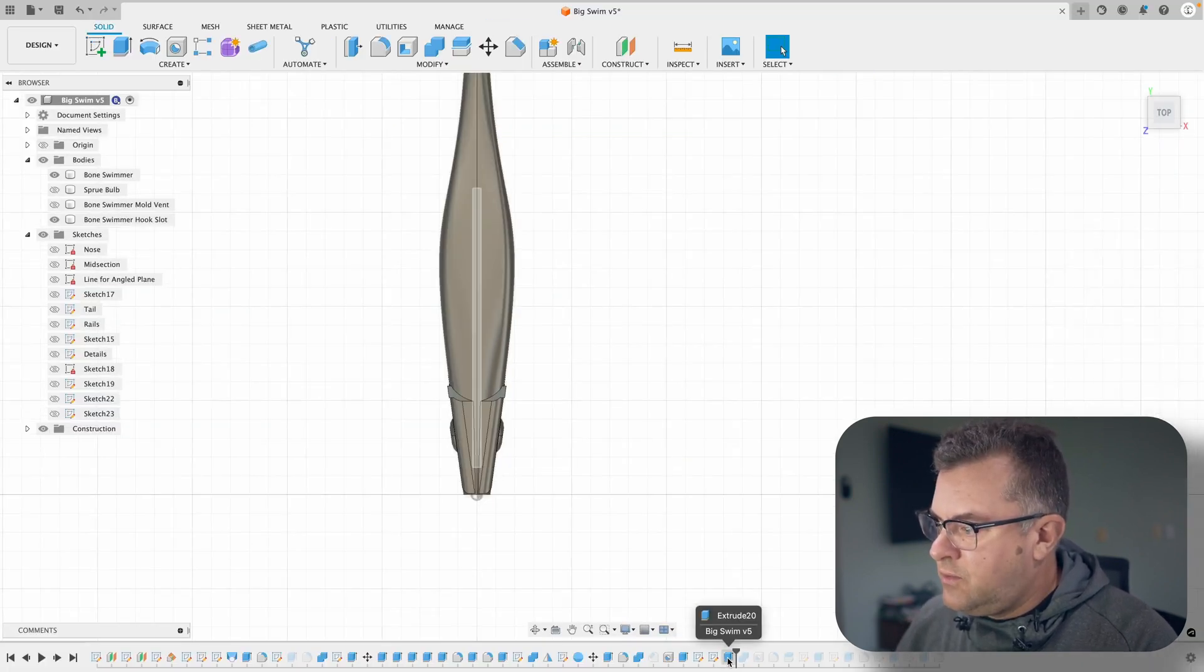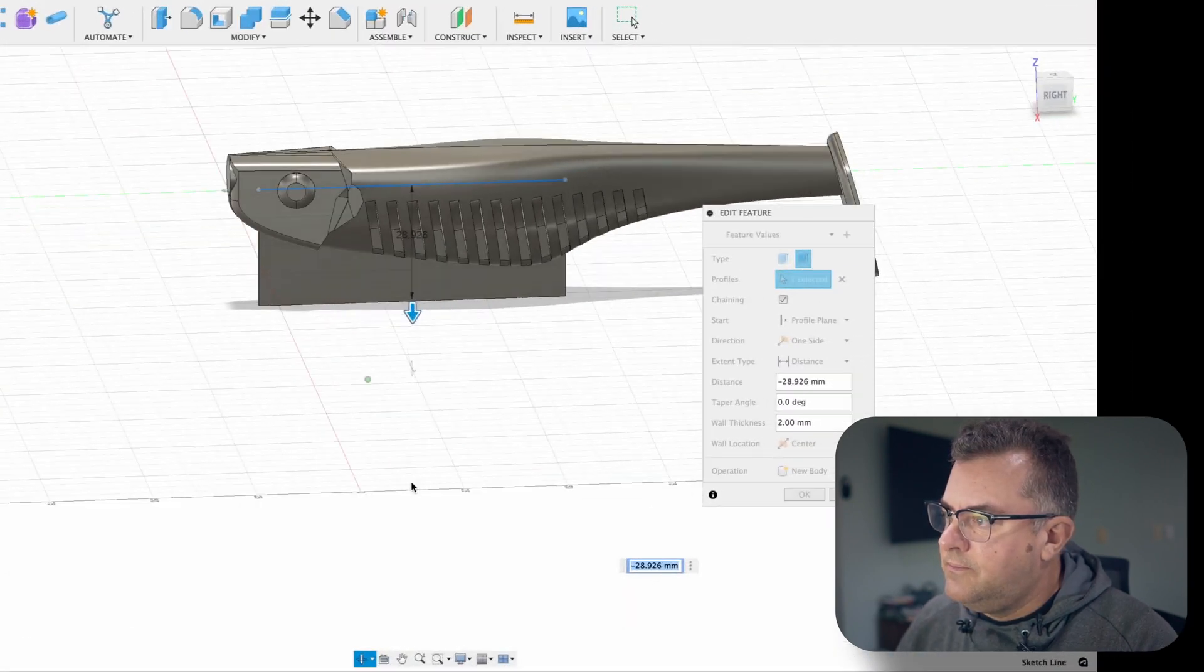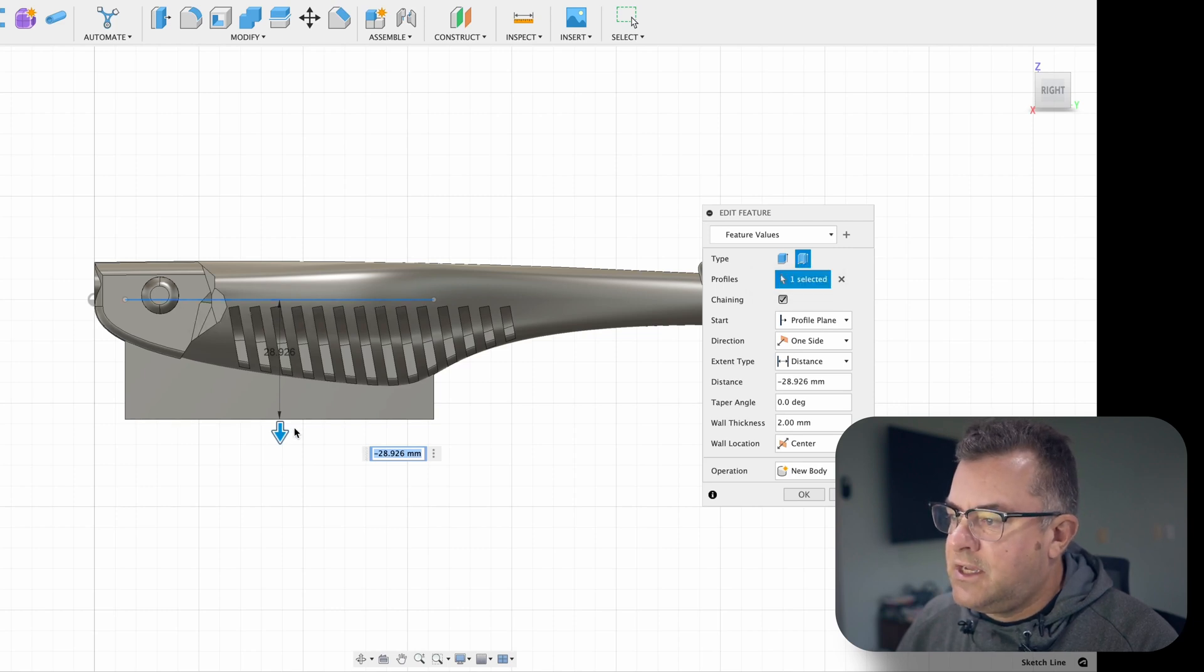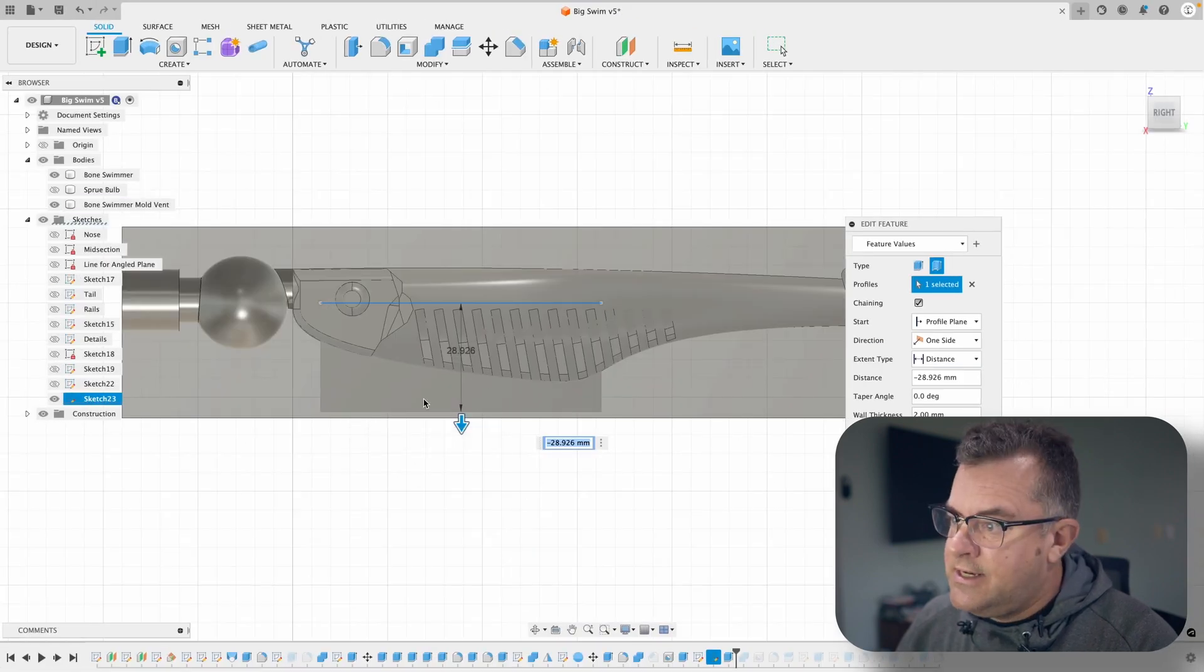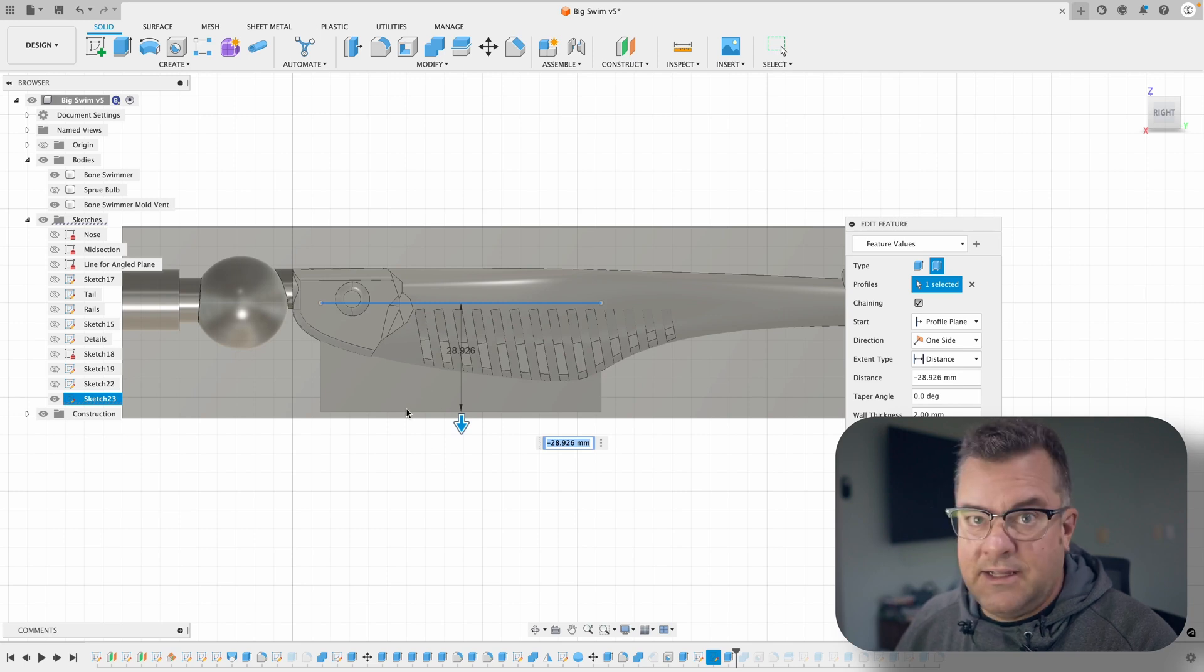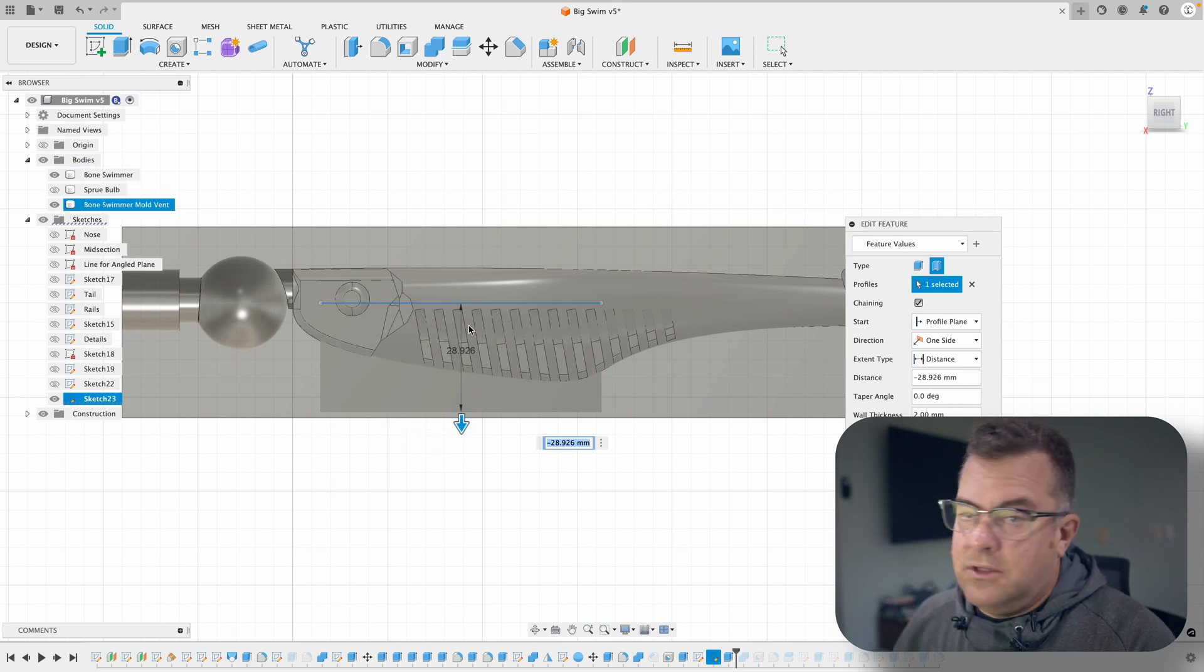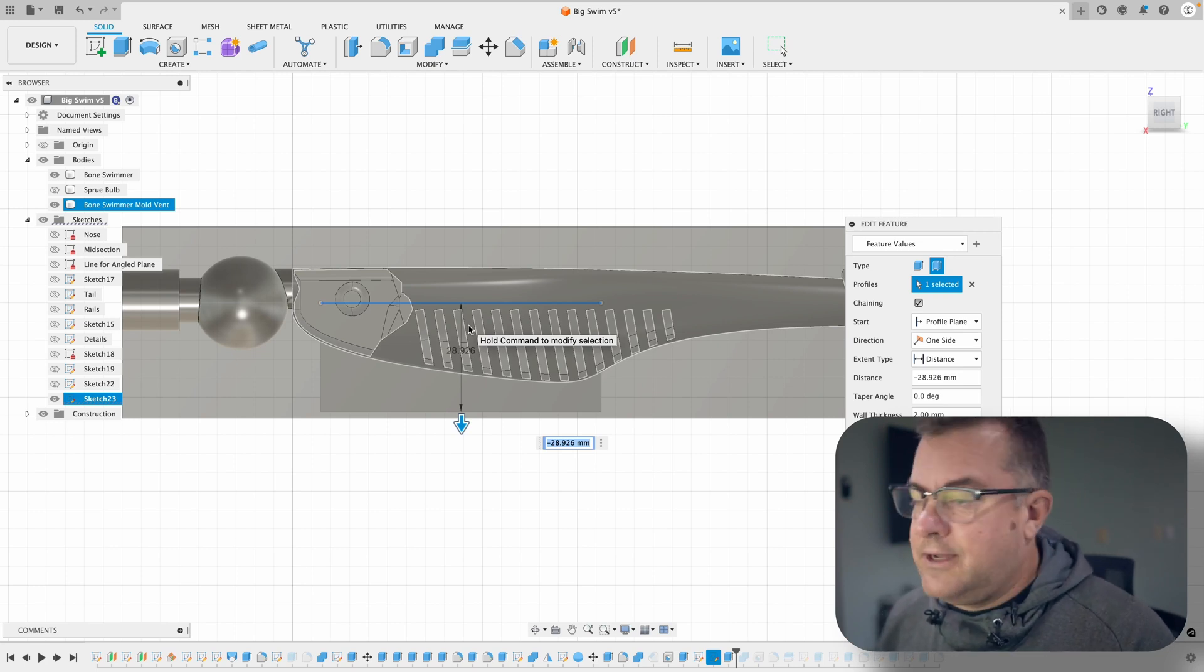Once you have that sketch, the next thing you do is we're just going to do the good old thin extrude. You click extrude, you want to click this little thin extrude button, we're going to select our line, and we're going to pull it down to where we want it. Basically, where you want it is totally up to you. I like to get it a little bit down in the mold itself. You don't need to cut through the lure here. It doesn't matter. This piece is going to be in the mold, and that's how you're going to get your hook slot.